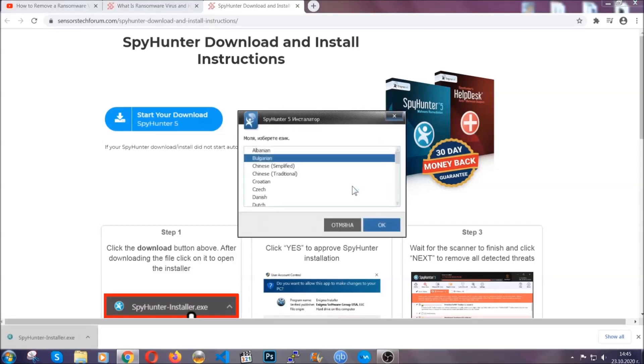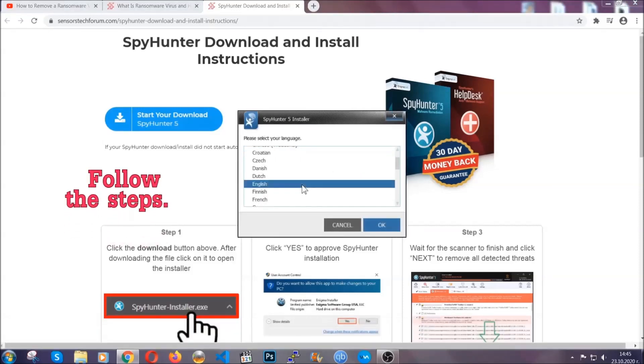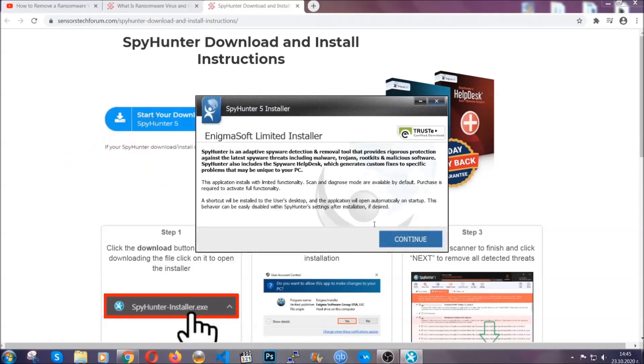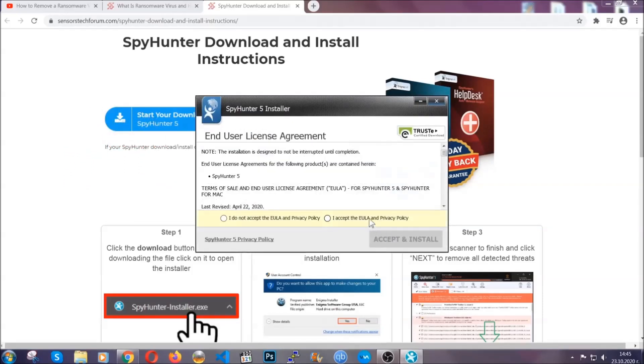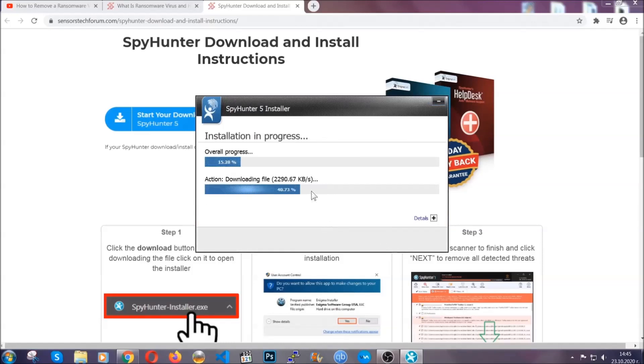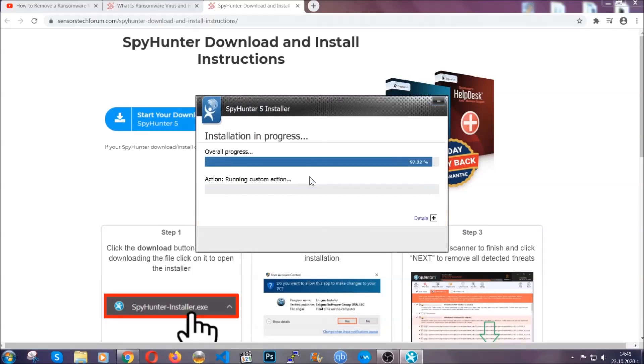It's going to take you through a language choice and a couple of simple steps that you're going to have to follow. Simply agree with the terms, accept and install, and installation should take one or two minutes depending on your computer.